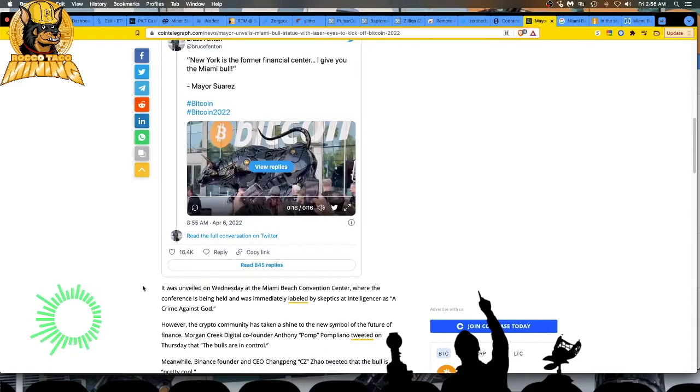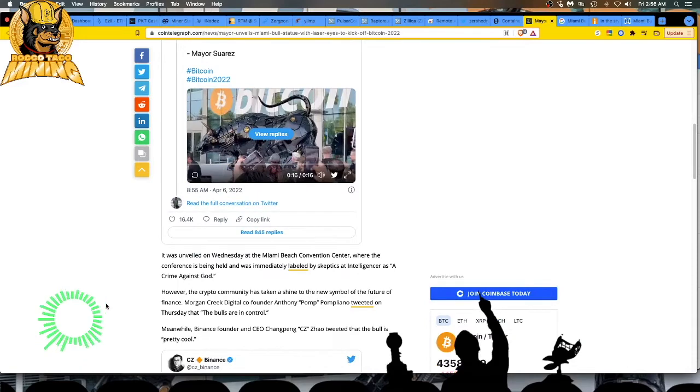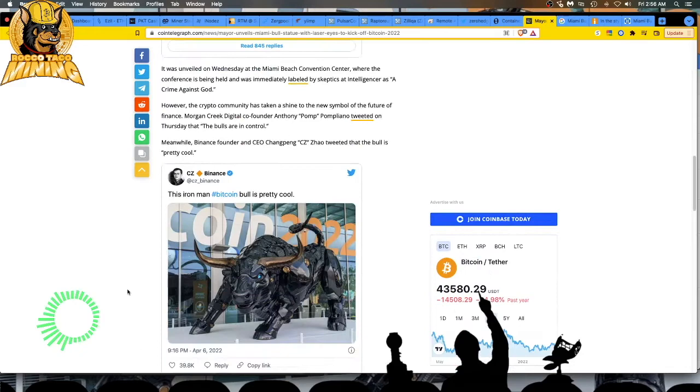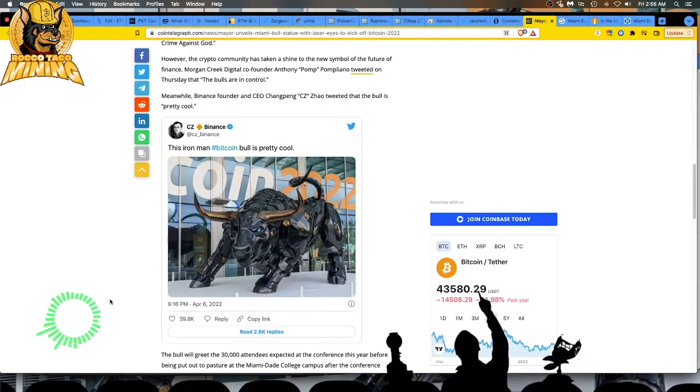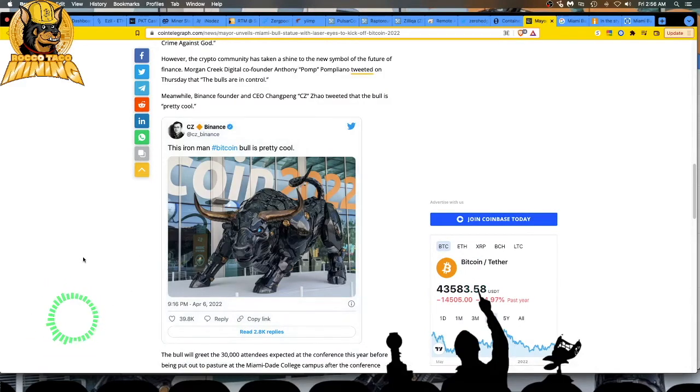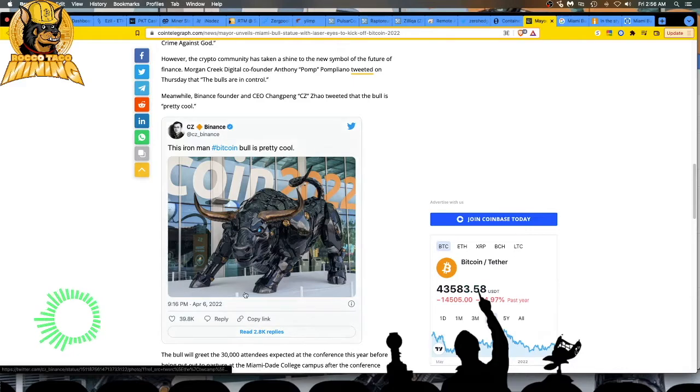And with crypto, man, they love it here and it's growing. You can pay your taxes now, I think, in crypto. I think they're pushing for that. And it's just really cool. So this is a cool picture right here. Look at that thing. Fantastic. The Iron Man Bitcoin bull was pretty cool. So let's go look at another video.